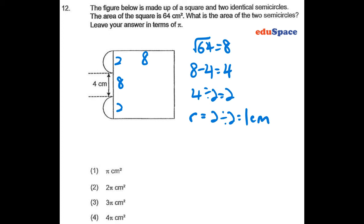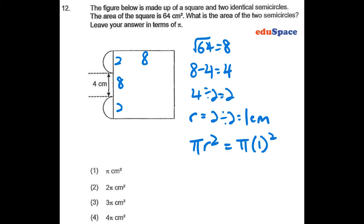The area of the two semicircles: since two semicircles form a full circle, the full area of a circle will be pi r squared. This gives us pi times 1 squared, which equals pi, so the answer is pi.